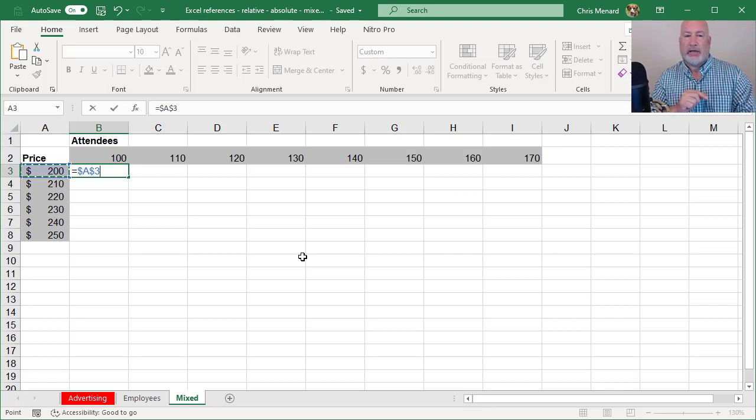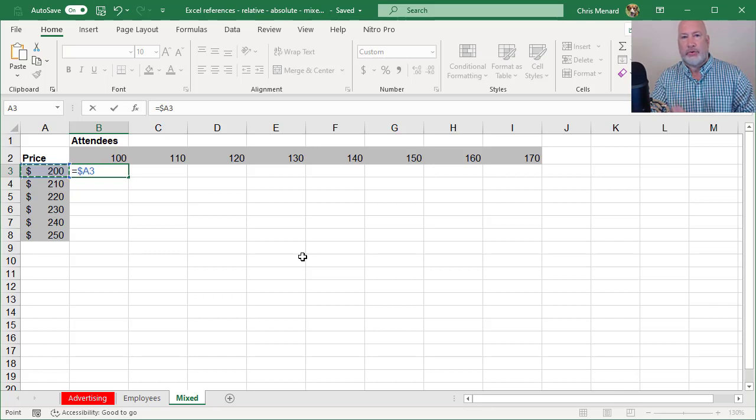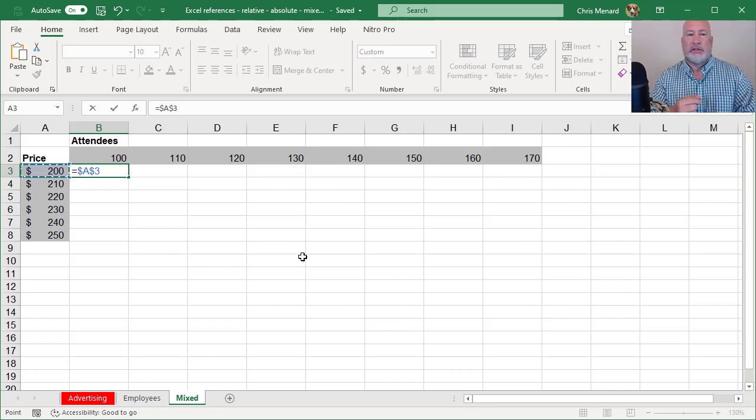If you keep pressing F4, which I'm doing, you keep cycling through your different references. So we have relative, absolute and mix.